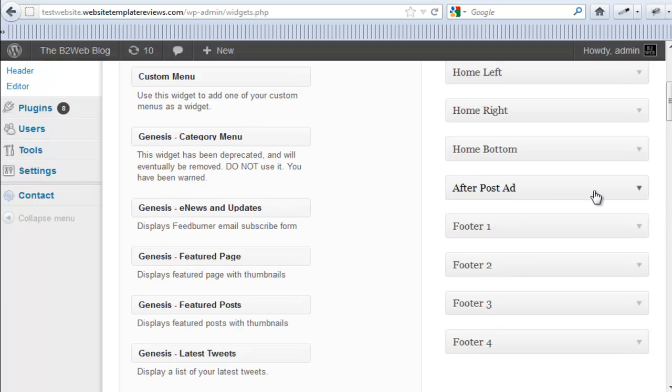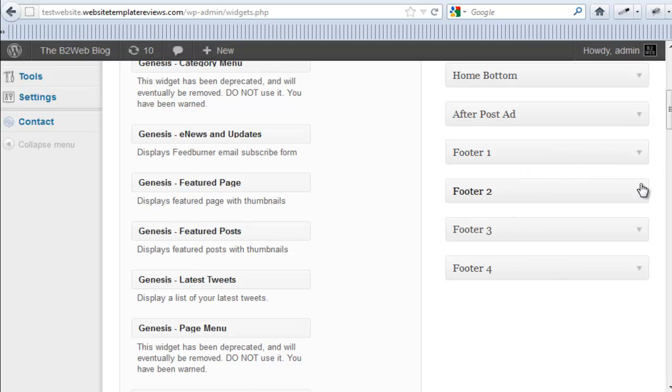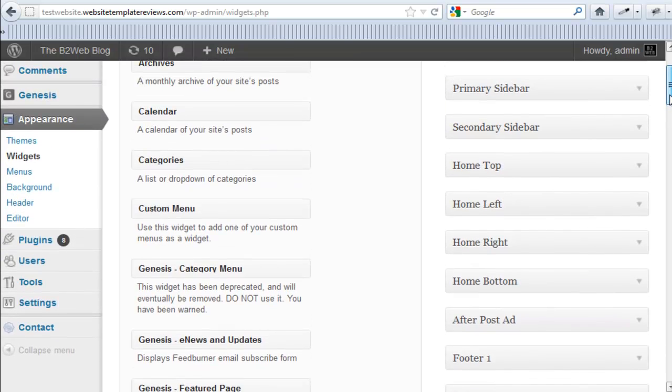You can place ads after your posts right here. And then the four widget zoned footer and you can put whatever you want in there. Now, do you have to use all the widgets? No, you don't.